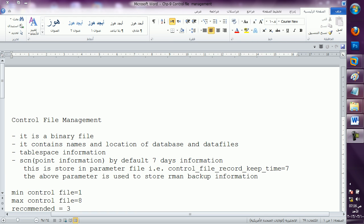First of all, the control file is a binary file — you can't read it. No doubt the data is coming in our control file, but as a DB file also you can't read it. My complete data is there — complete database is there in my control file. It is a binary file; it contains names and location of database and data files. What folder my data files are in, what was the name of my database, what was the name of that bash profile, that SID — all the details are there in control file. These details are remembered by control file only, not by redo log file, undo file, any table space — no one else.